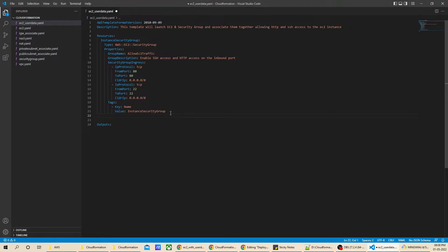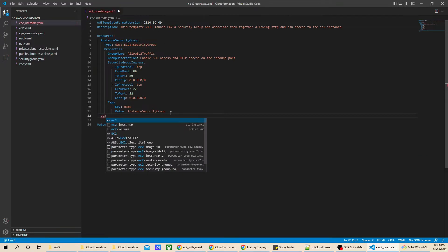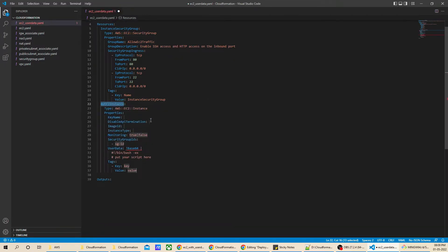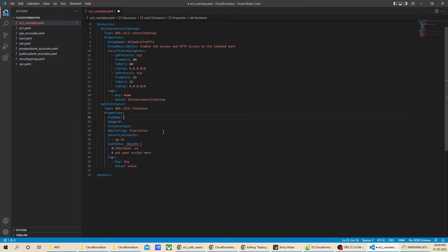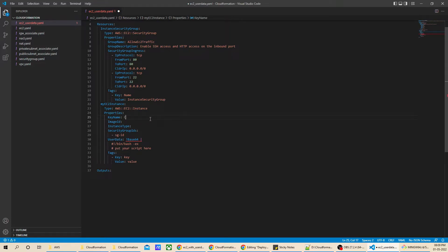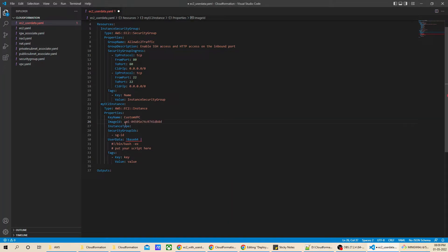I will add a double space, then EC2 instance resource. In the EC2 instance properties, I will remove what's not required. For the key name, I have a key named 'custom-vpc'. For the image ID, I have the Ubuntu image ID. Make sure that you are using Ubuntu, because the commands I am going to use in user data are Ubuntu commands. I will paste the AMI ID here.